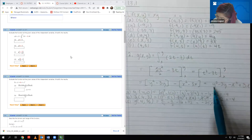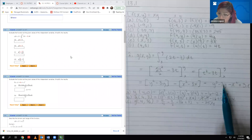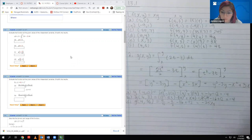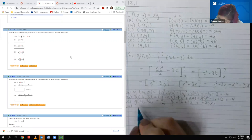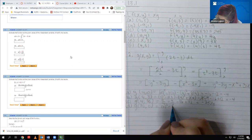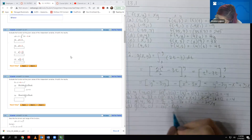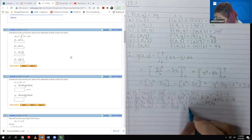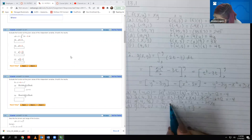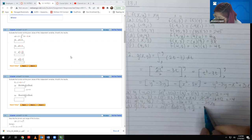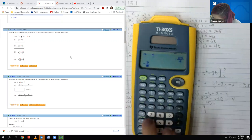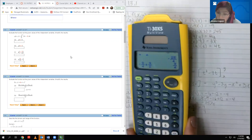Squaring 3/2 gives 9/4, and multiplying 3 times 3/2 gives 9/2. Then squaring 4 and multiplying 4 by 3 gives the remaining terms. For the last part, y is 0 and x is 3/2, so we get negative 9/4 plus 9/2, and checking the arithmetic gives us 9/4.